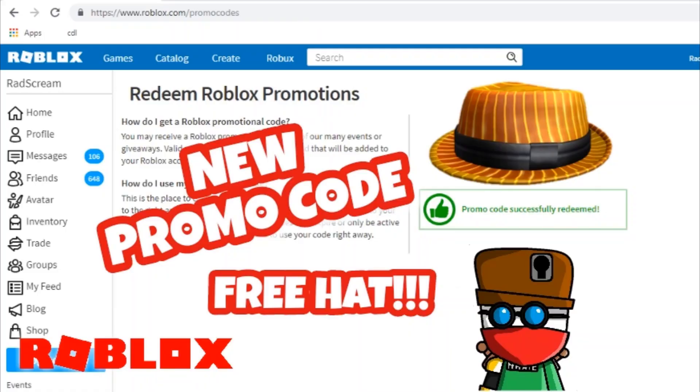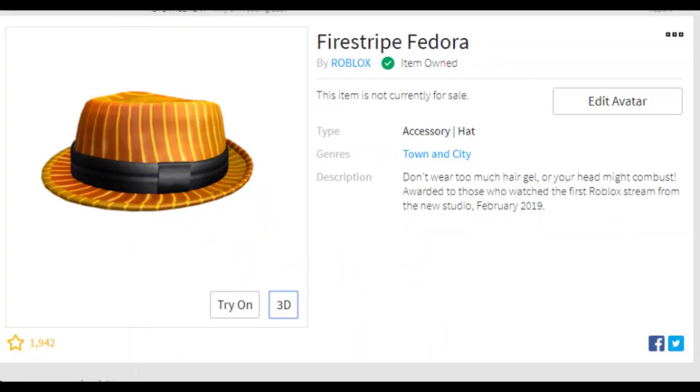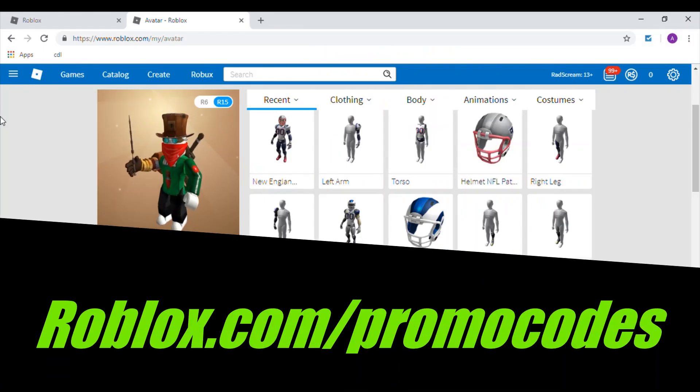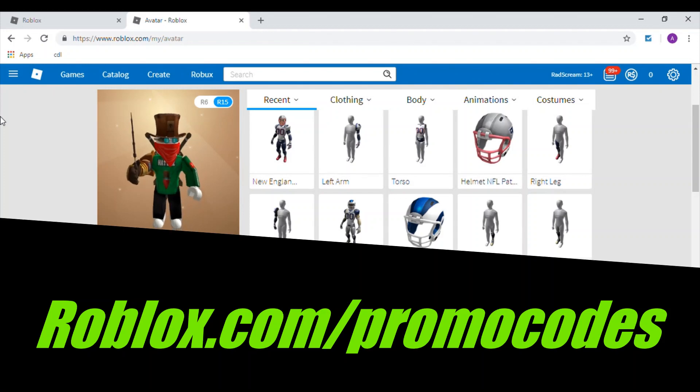What's up guys, it's your boy Rad Scream. I found out about this new promo code for a Firestripe Fedora, so I'm going to share it with you guys. The first thing you do is